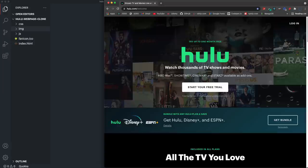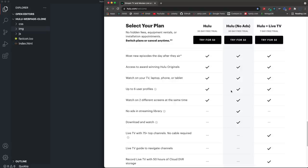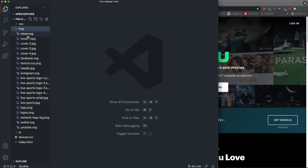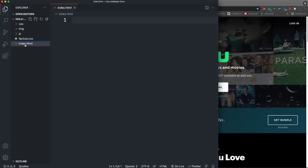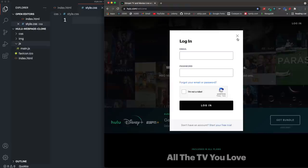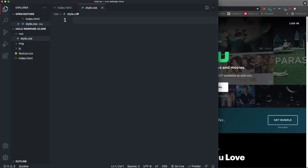Let's get started. I have the Hulu website open as a reference — we'll get it as close as possible without looking at Hulu's actual HTML and CSS. In VS Code I have an index.html, style.css, main.js for the modal, and a favicon. All images are available in the GitHub repository linked in the description.